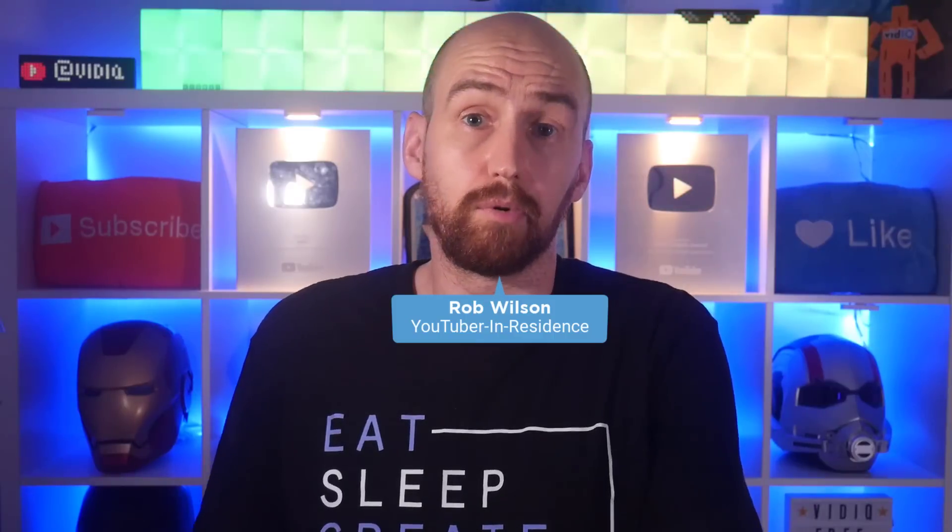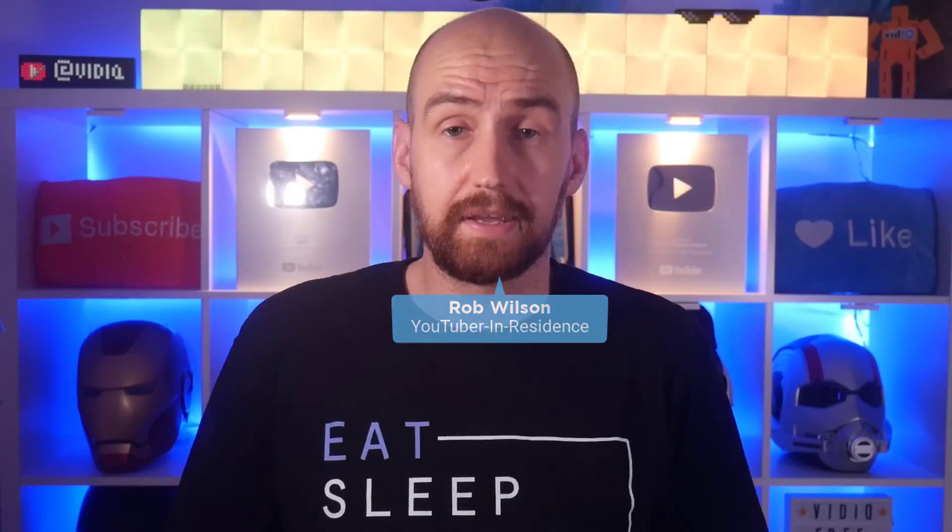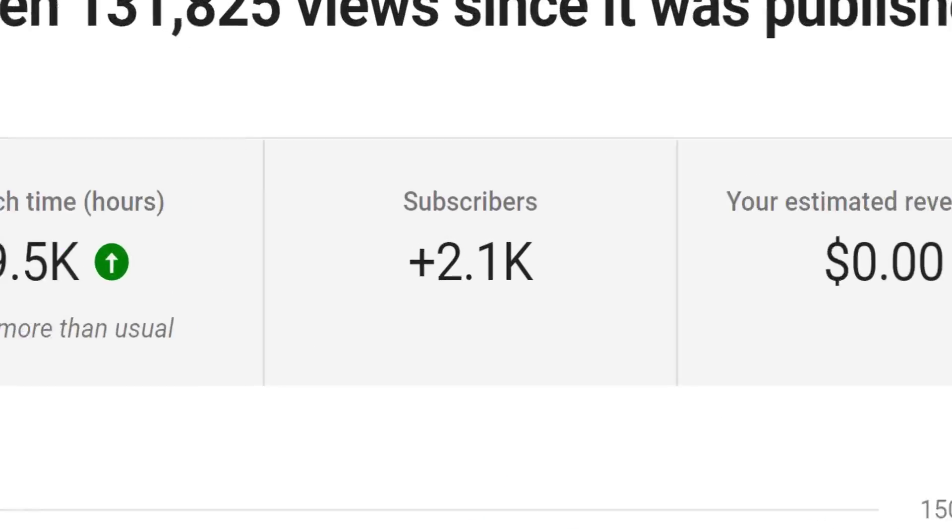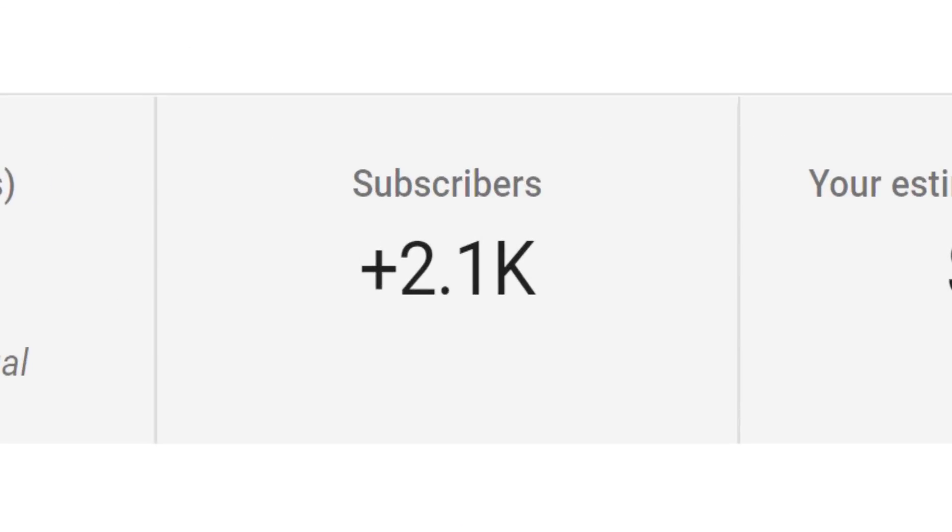I think that 10 second clip from that video pretty accurately describes what vidIQ is, a YouTube growth channel. It's not specifically a channel trailer video. It's one of our best converting videos from viewers into subscribers. But if you were to make a dedicated channel trailer, then here are a few quick tips.